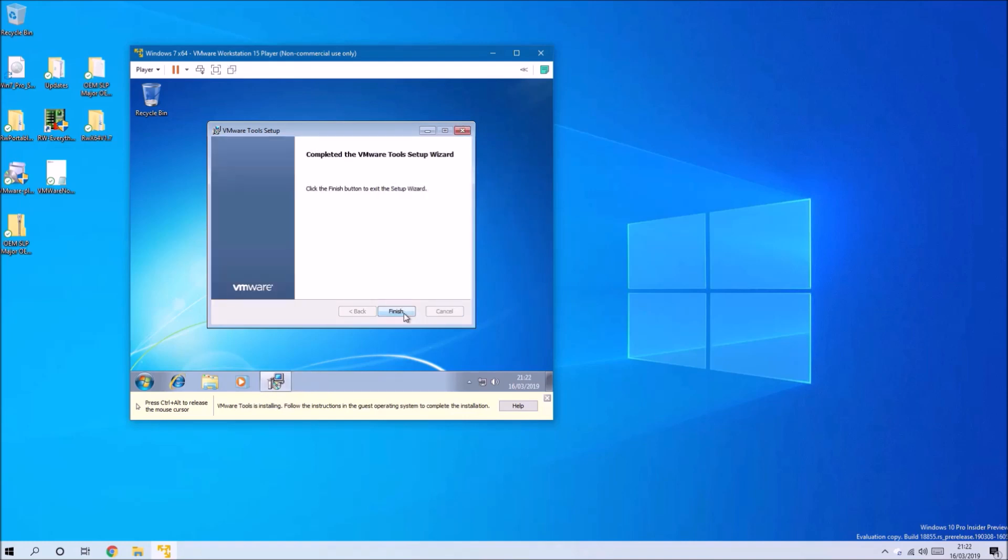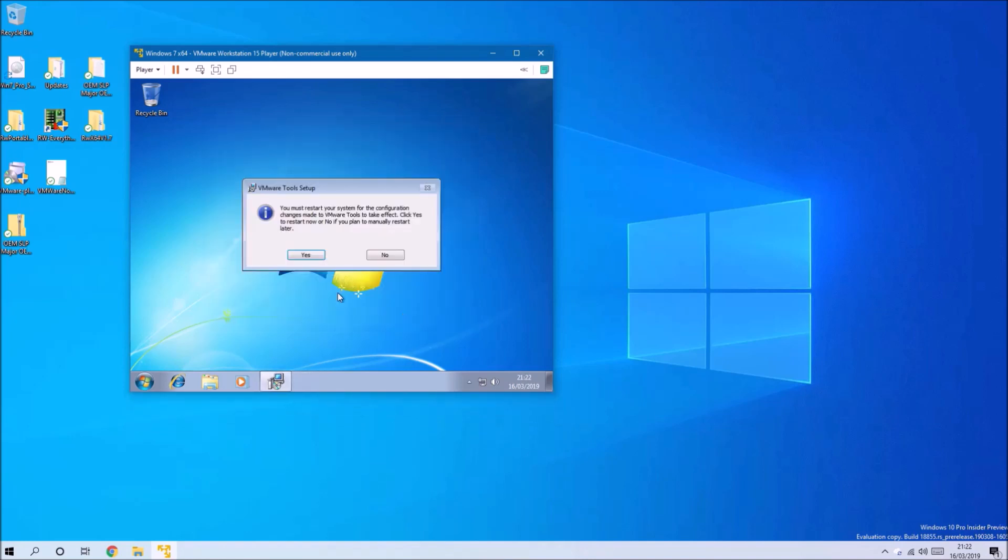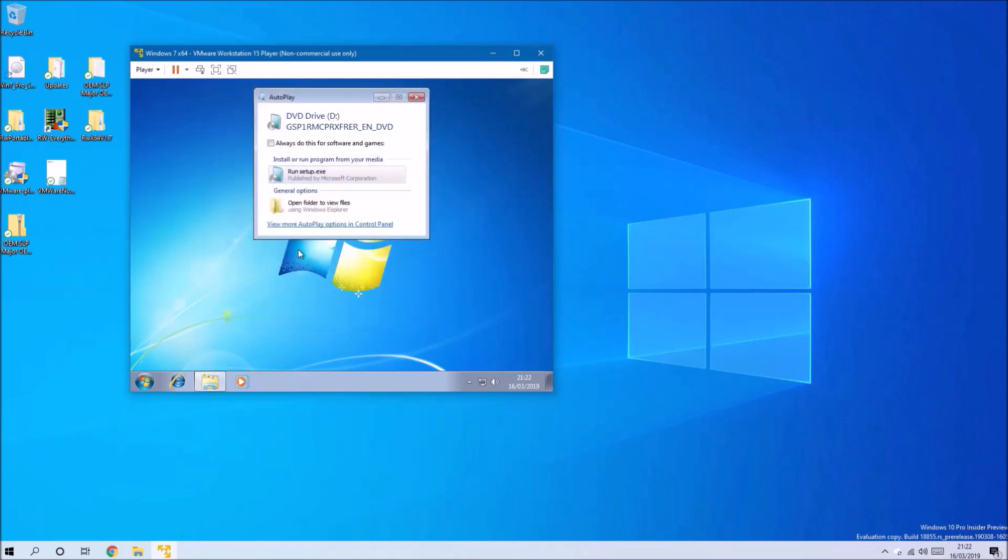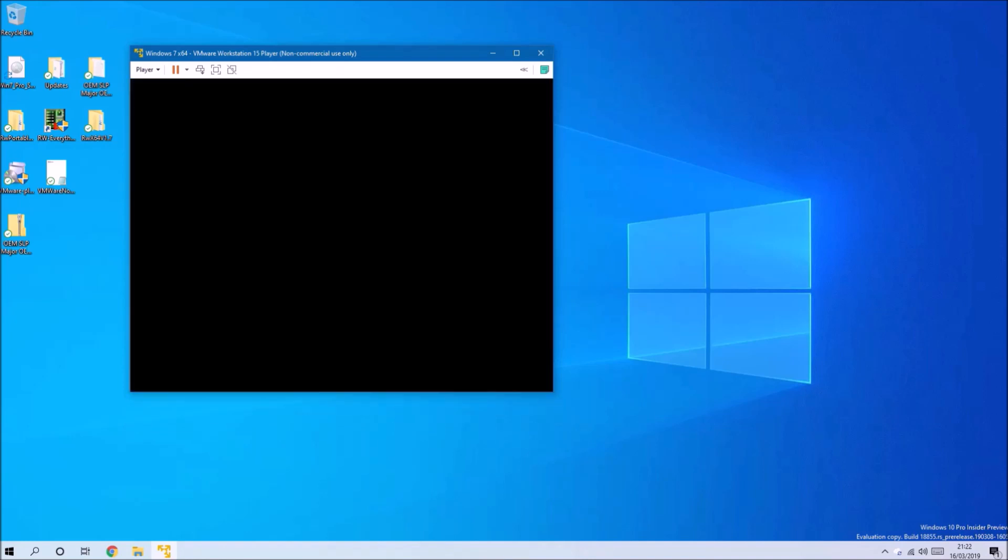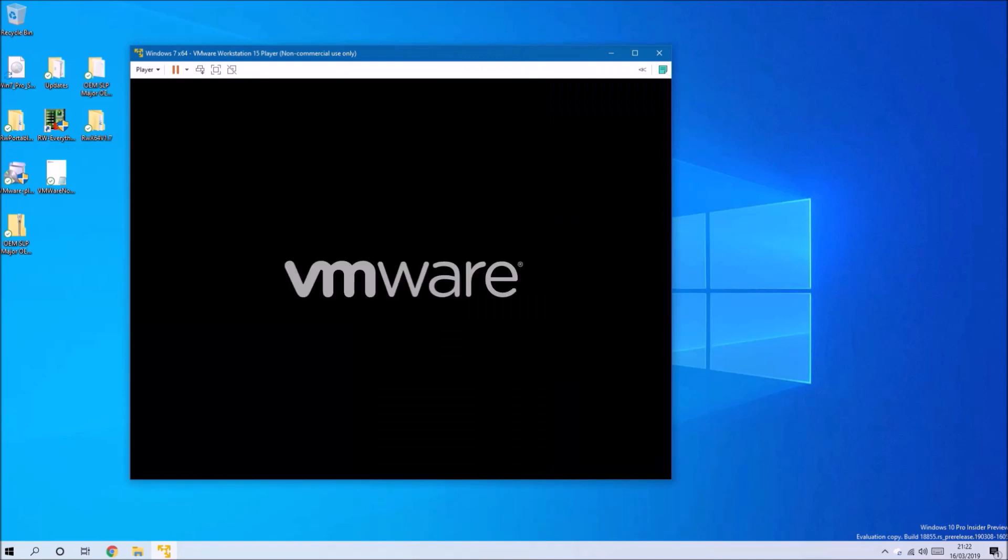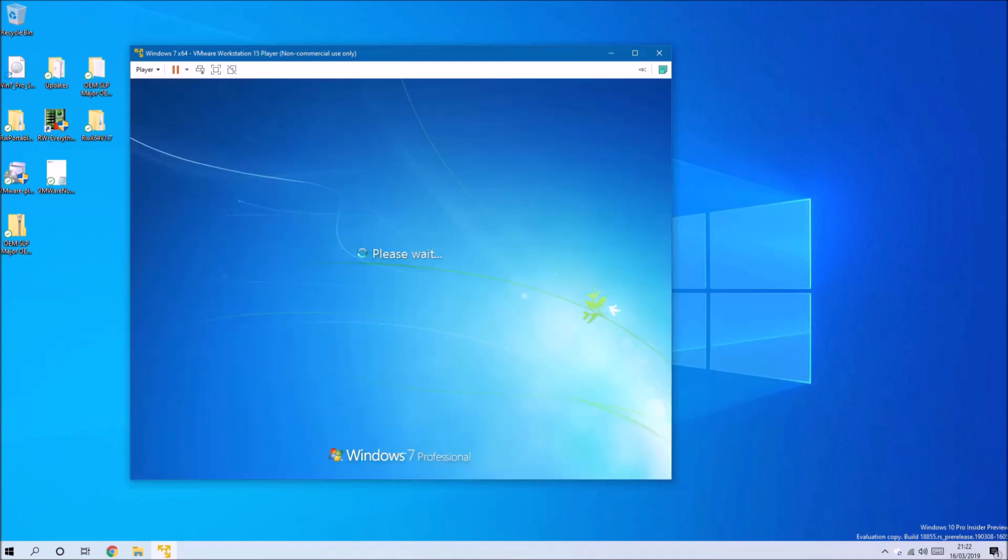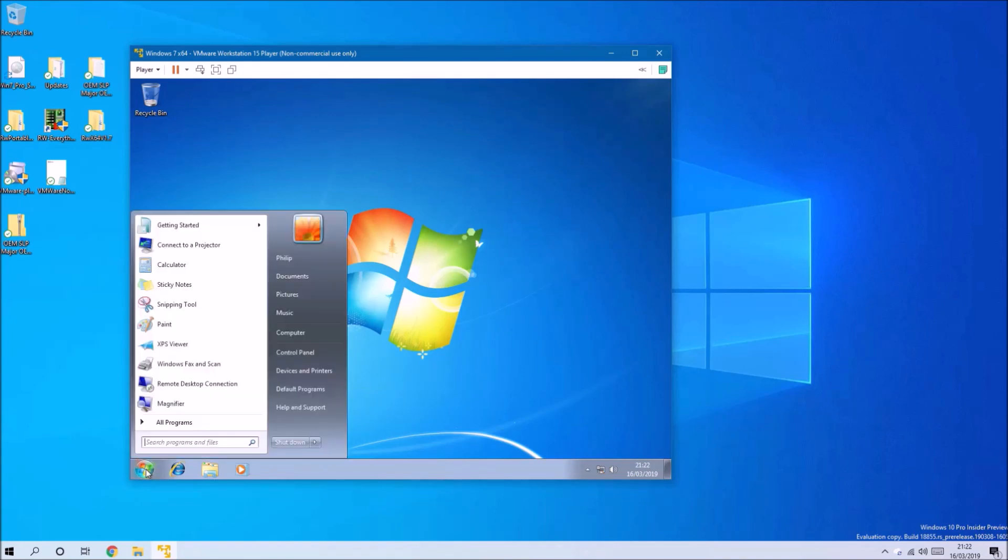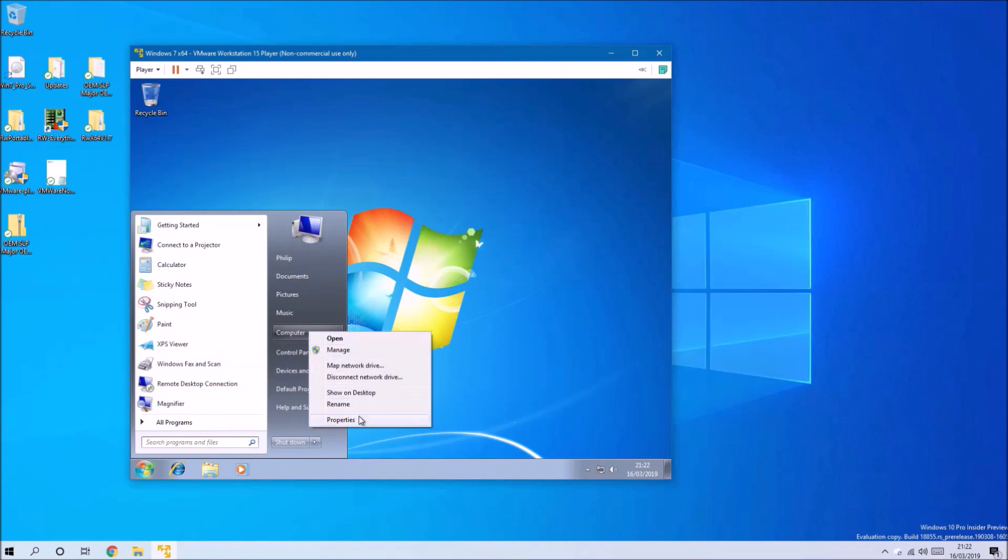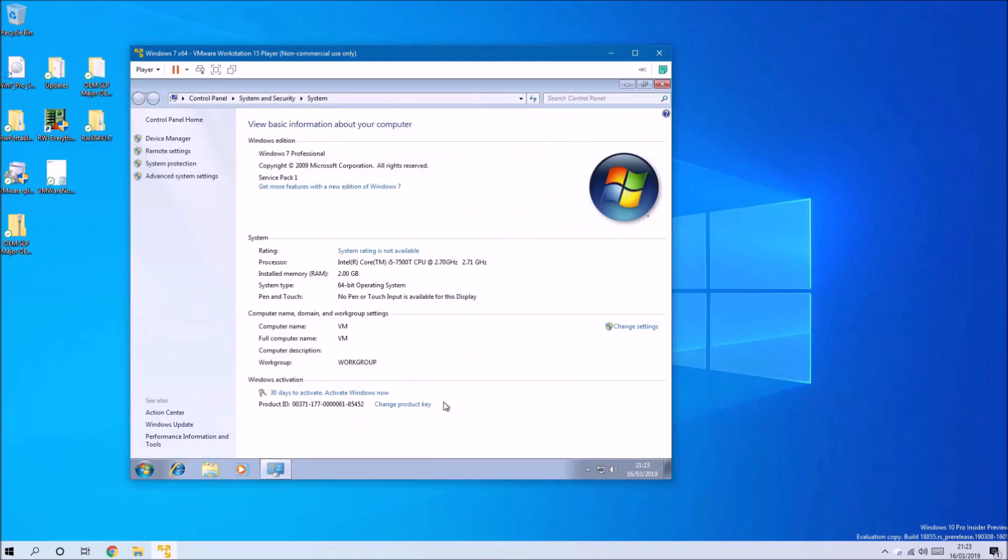The tools are essentially the system drivers. You've got very basic system drivers for the virtualized hardware, and the VMware Tools will install the proper drivers which allows you to see the video, for instance. It allows you to resize the VM and the video will automatically adjust for that, and will also allow you to drag and drop from Windows 10 to Windows 7.